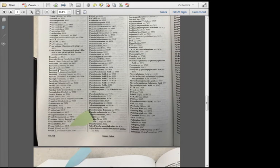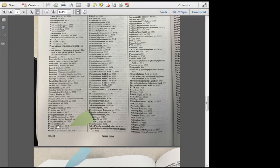And here you'll see we've located Prozac in the Name Index, and it says C4217.